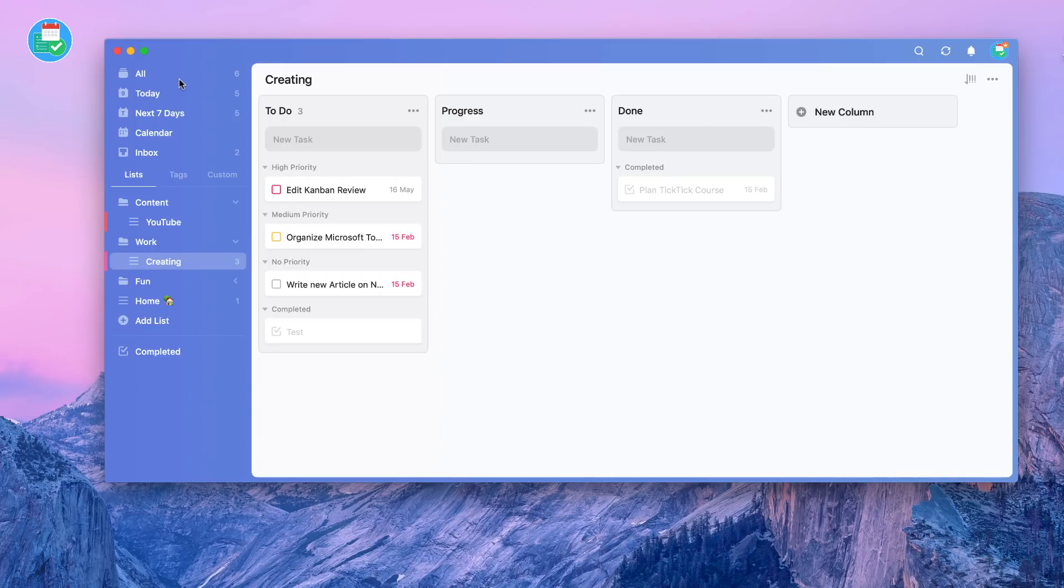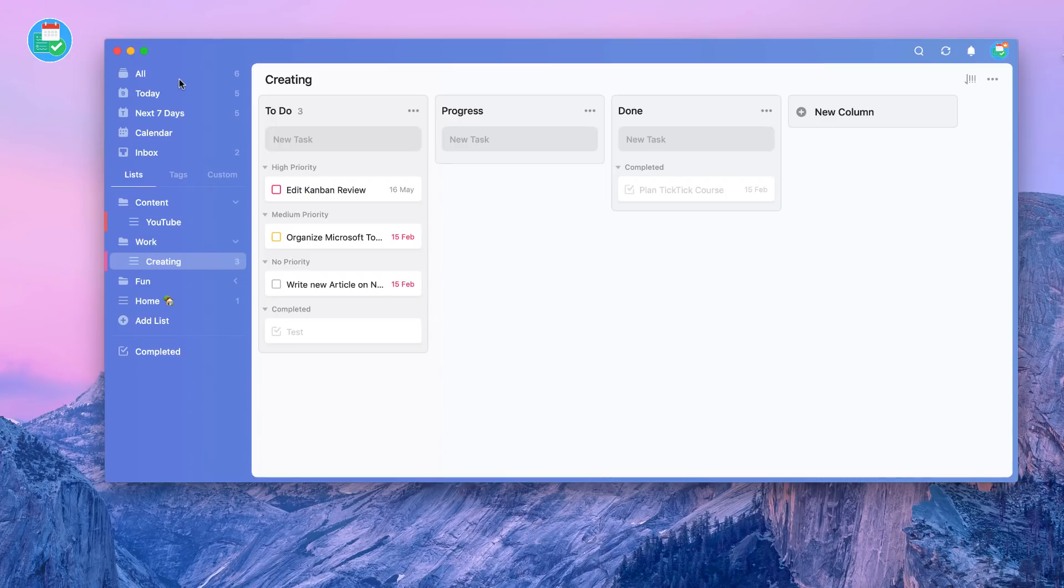Now just to be clear, Todoist is to have a feature like this rolling out soon, but they might have a slightly different take on it. But this is a good progressive move by TickTick. They're adding more and more features as they go.